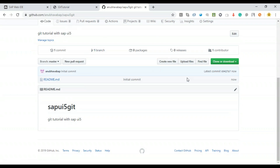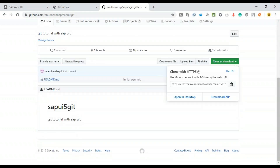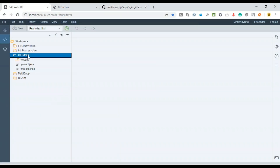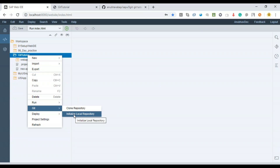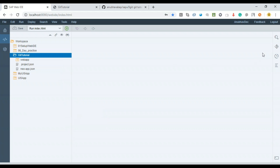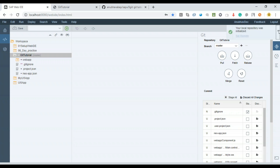Now, how will the project from Web IDE reach this remote repository? What you need to do is remember the name of this repository. You can see the clone or download link — we'll use that later. First, go back to Web IDE, right-click, and choose Initialize Local Repository. On the right-hand side you'll see the Git pane, which shows Git-related activities. The system has created a local repository with a branch called master.